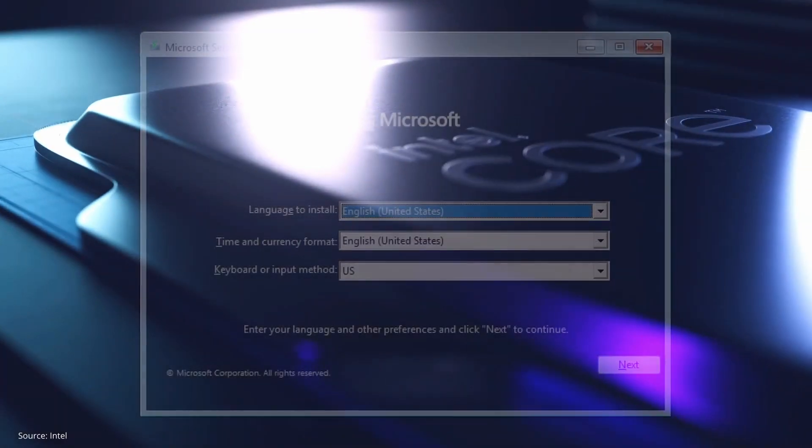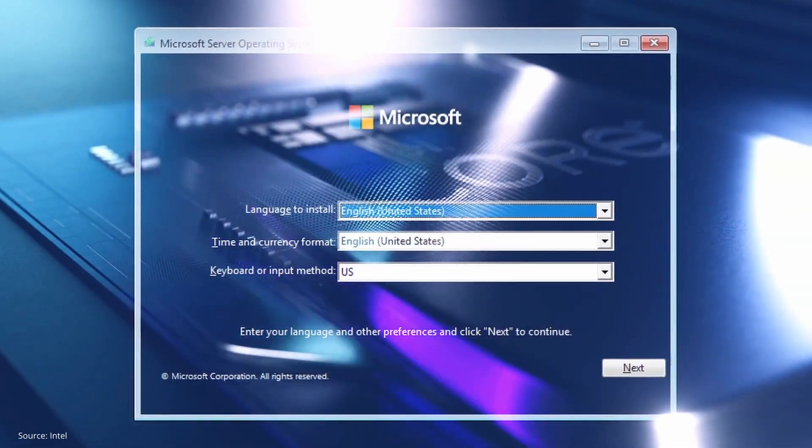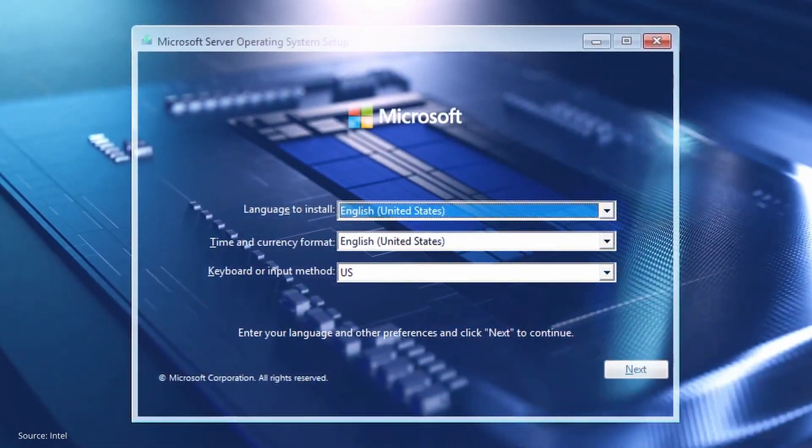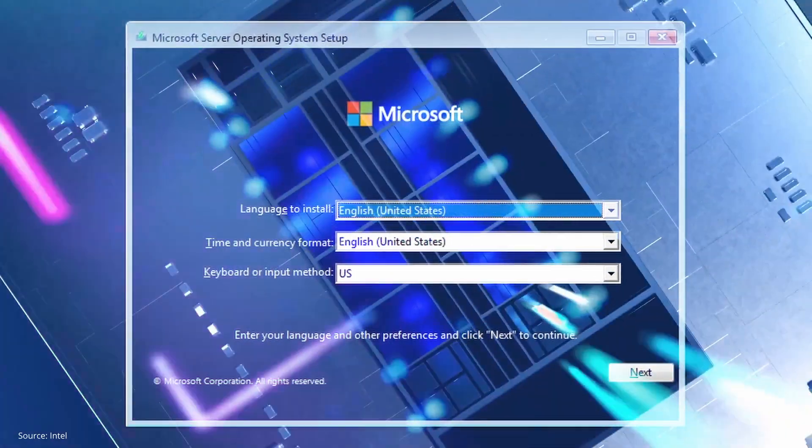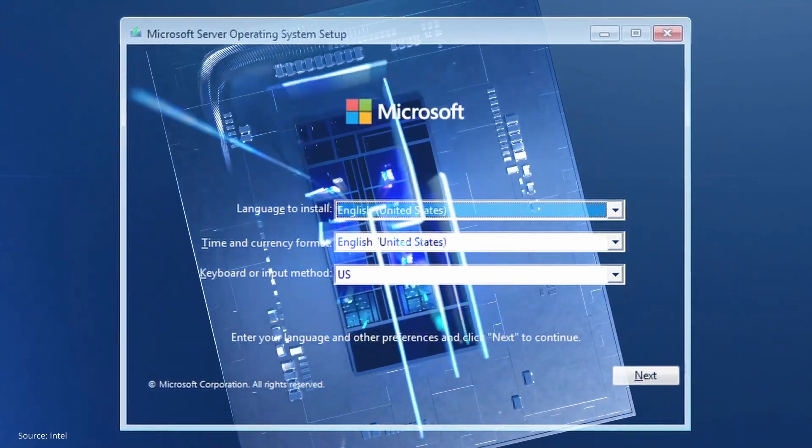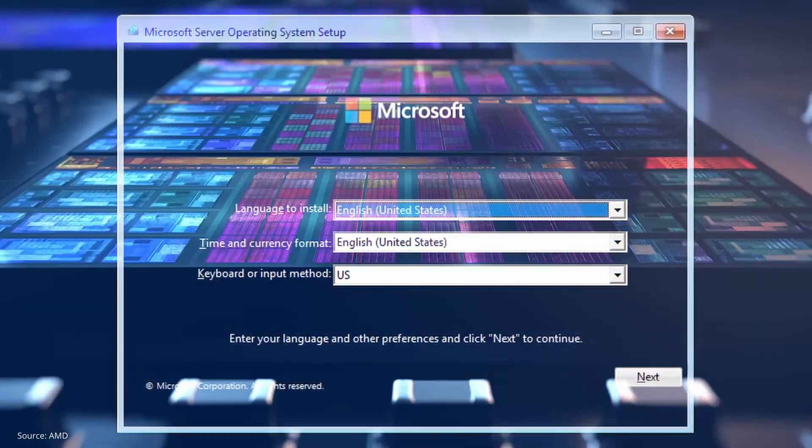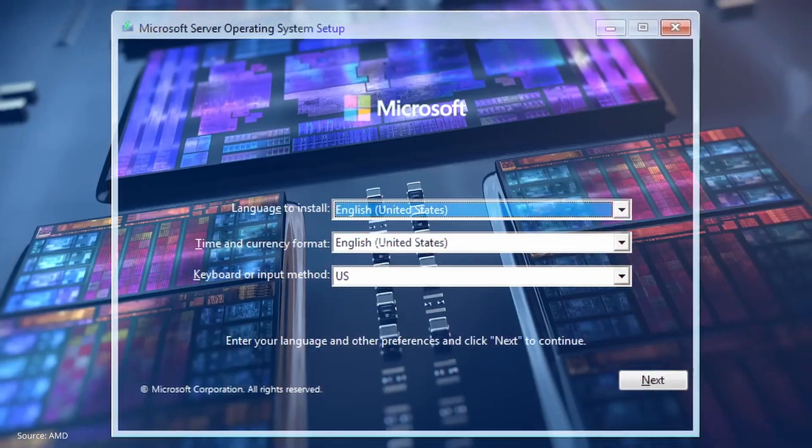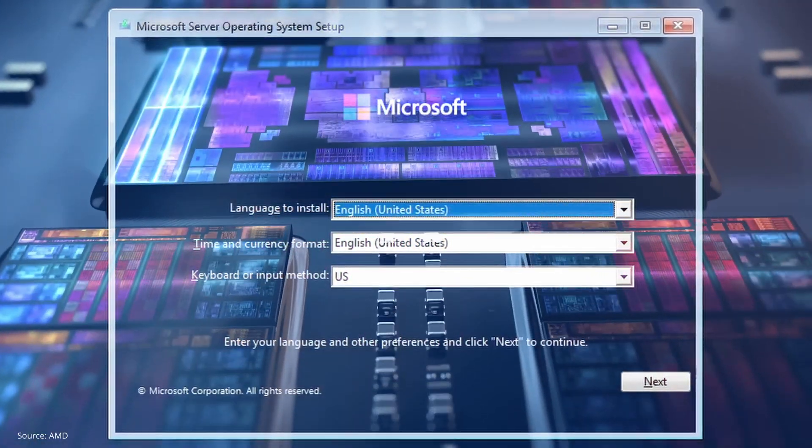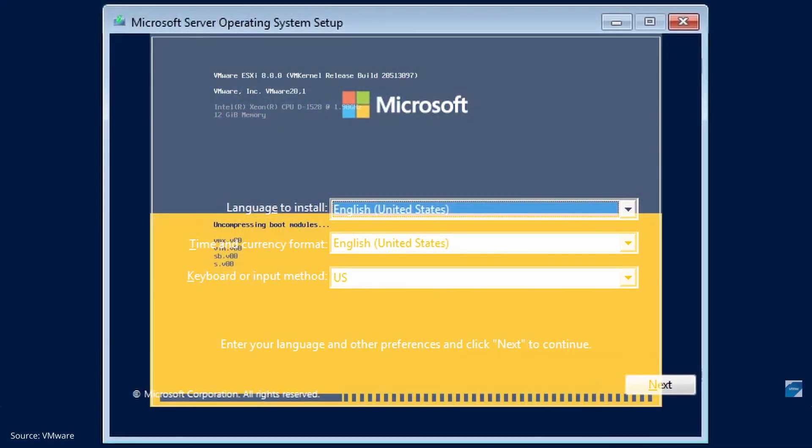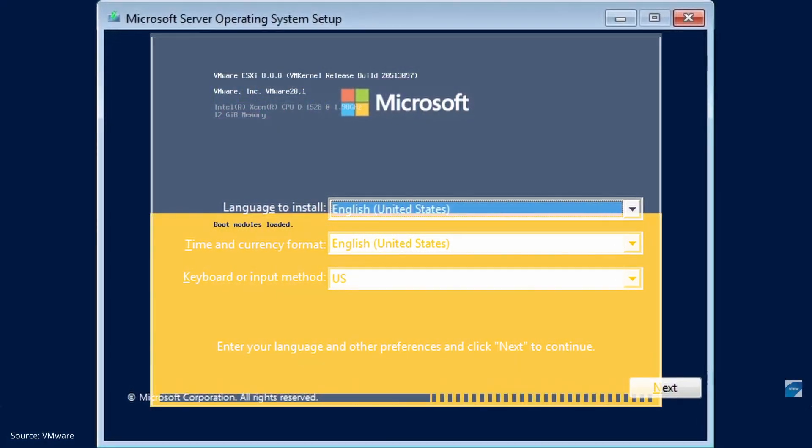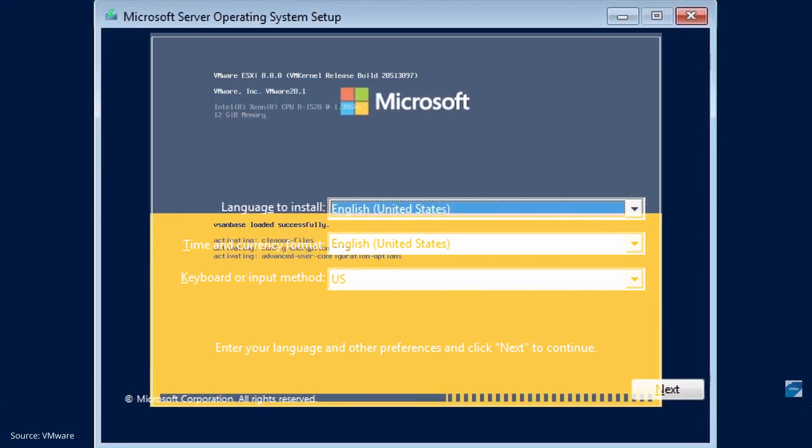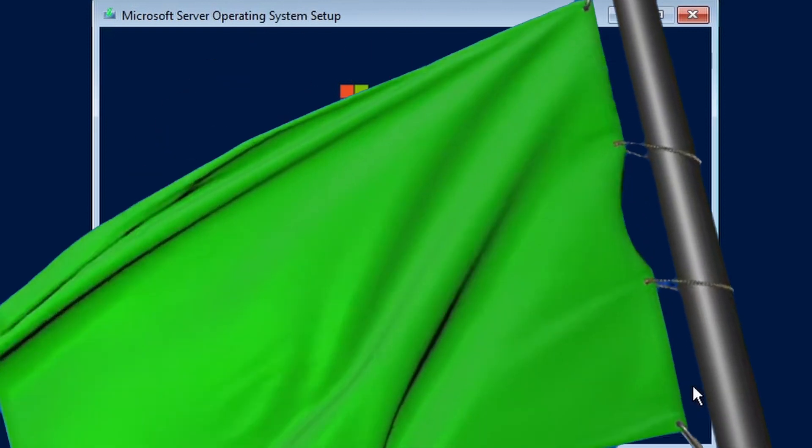The steps in this demonstration are platform agnostic and only cover the installation of the operating system after booting with install media. Steps for configuring a physical server or an underlying host hypervisor are not covered and are outside the scope of this video. Let's get started.